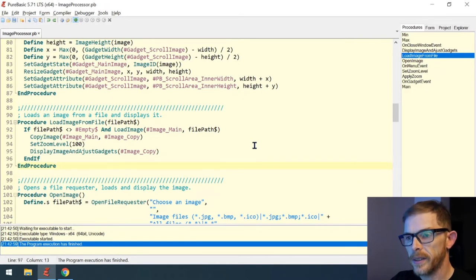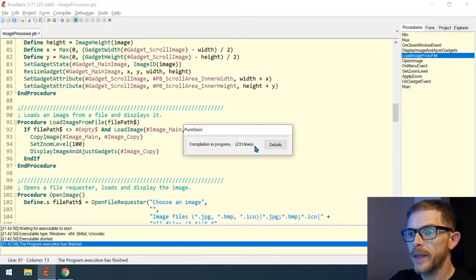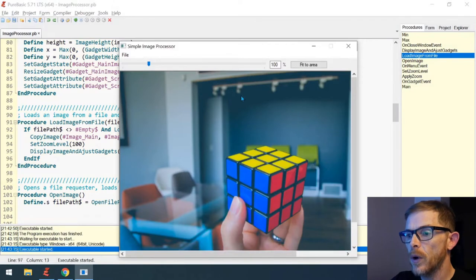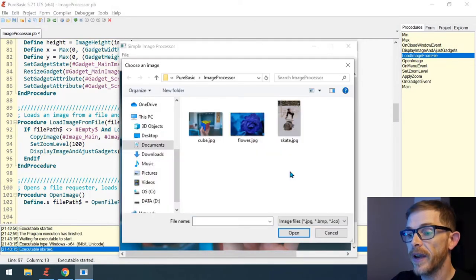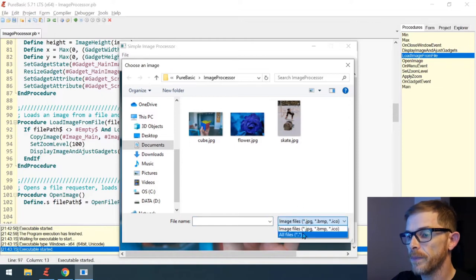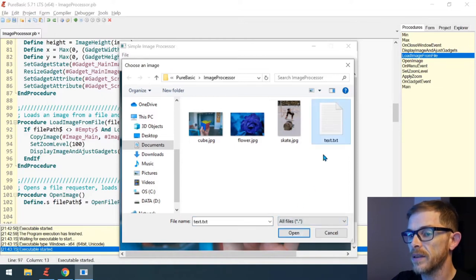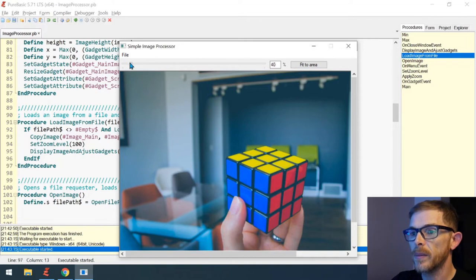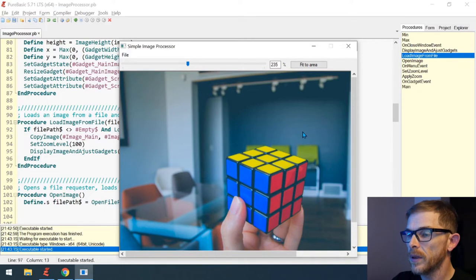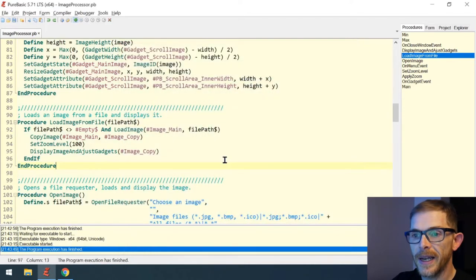I noticed that if you open a file and after that you open a file that is not an image — let's choose a text .txt file — the image is still displayed but the zoom does nothing because the main image is not loaded anymore. So we need to take care of this.